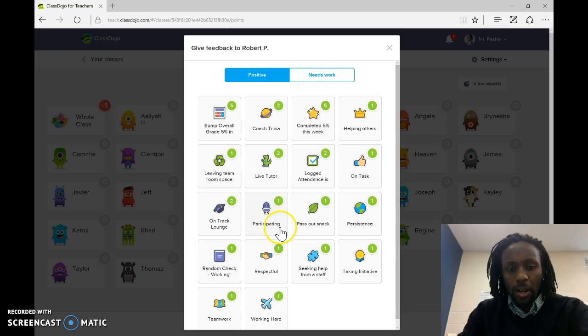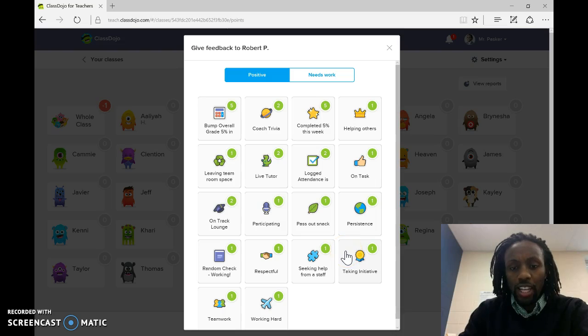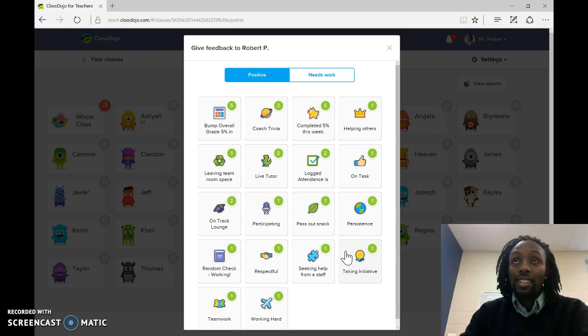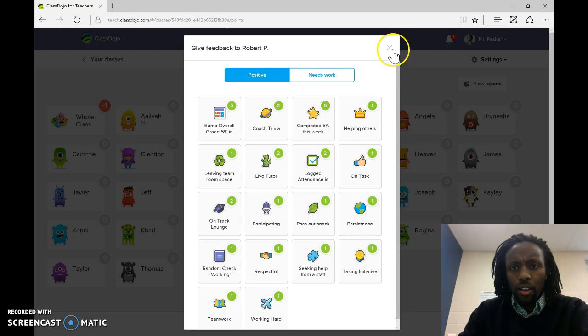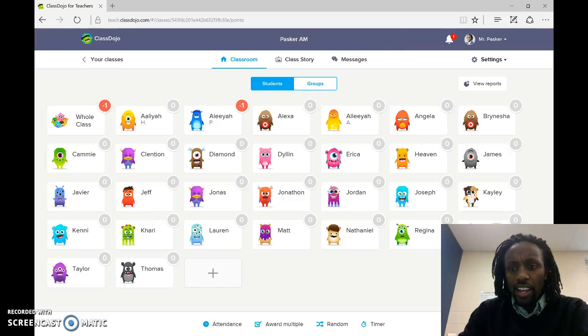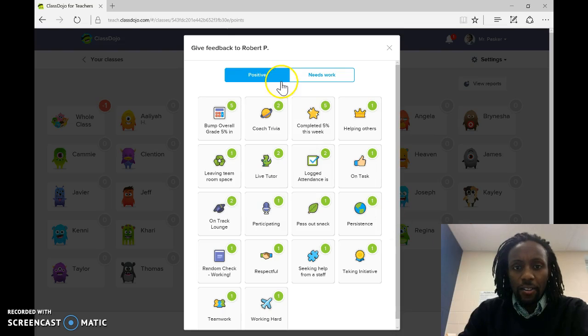But a lot of these things that you can use in your classroom, it'll add consistency. Let's look on the negative side here. Needs work.